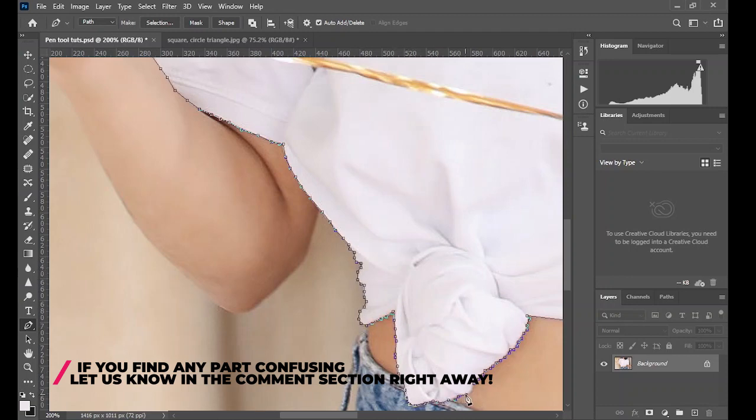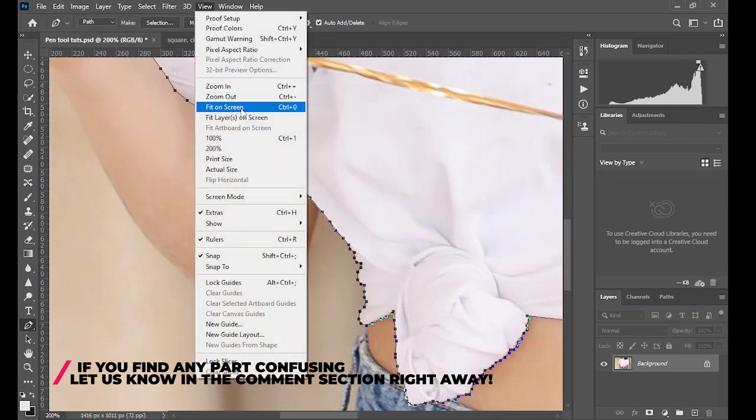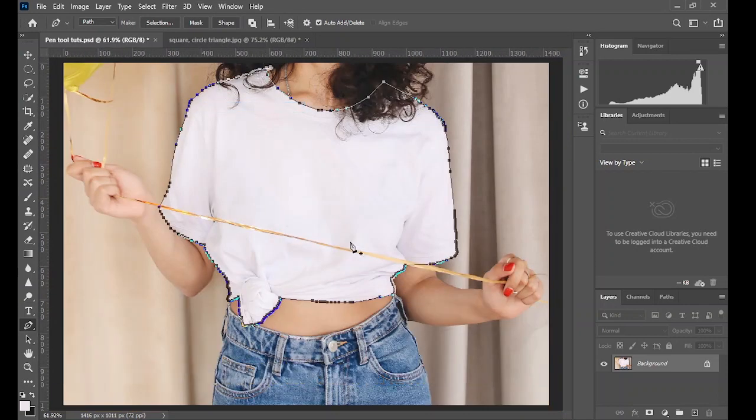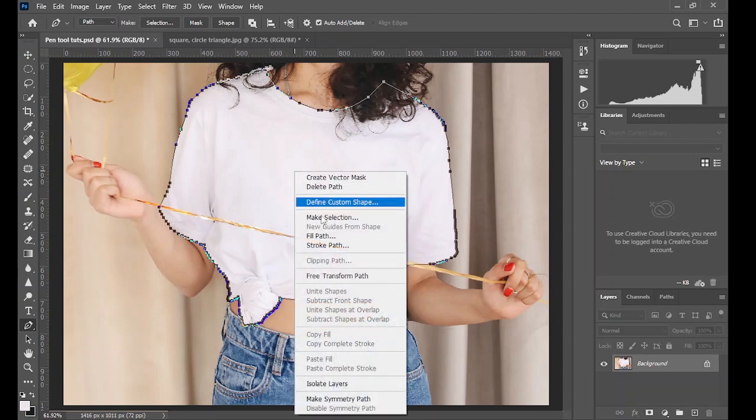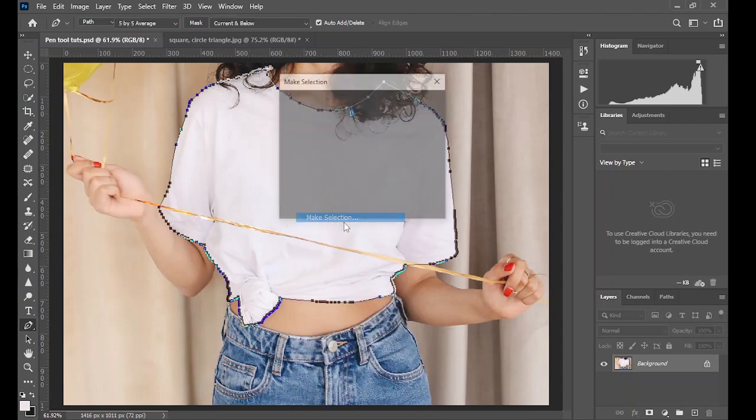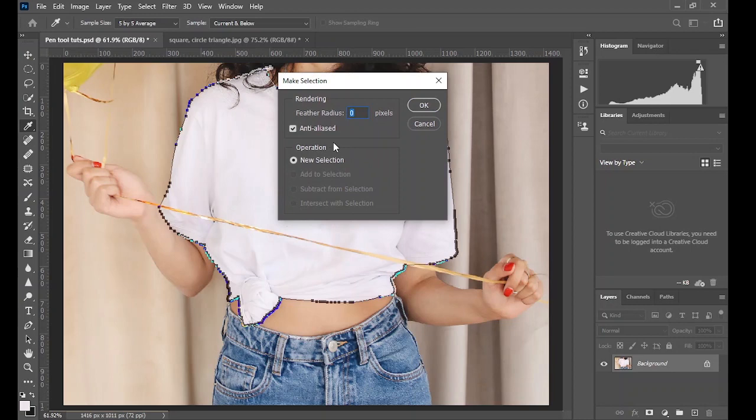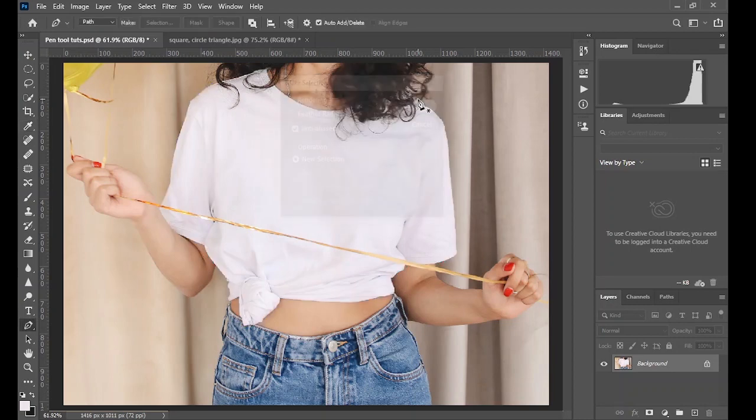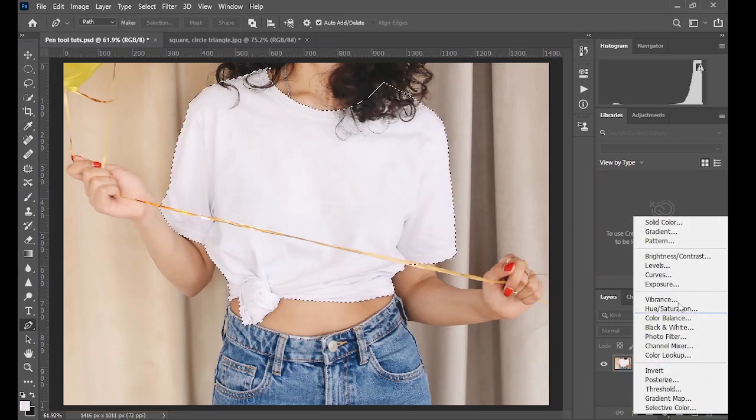When you're done, you zoom out, right click and click on make selection. To make the selection softer, you increase the feather radius to at least two, and then you go and create a solid color adjustment.